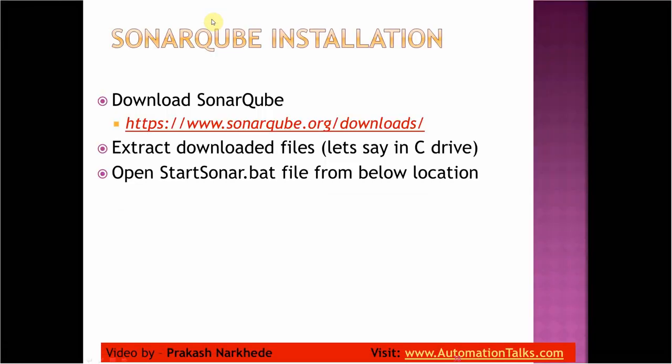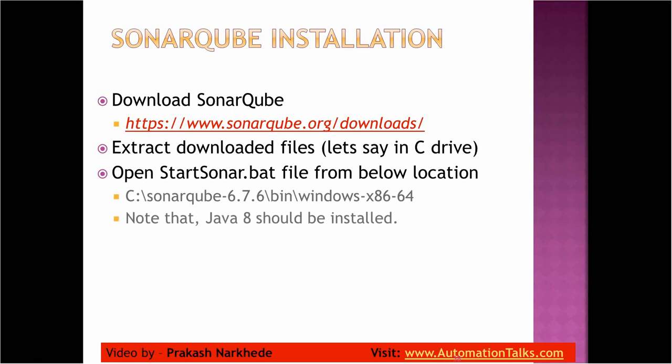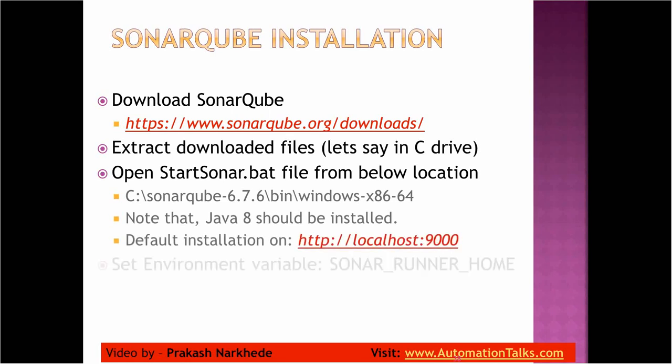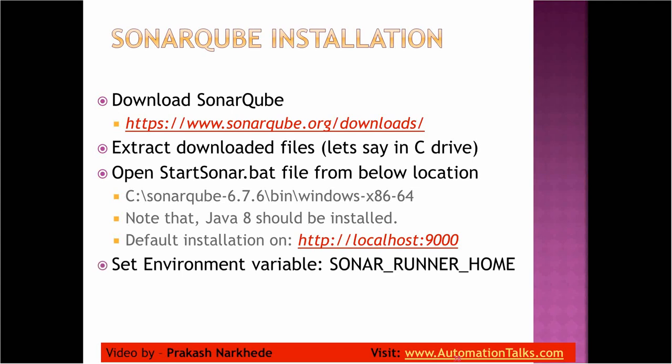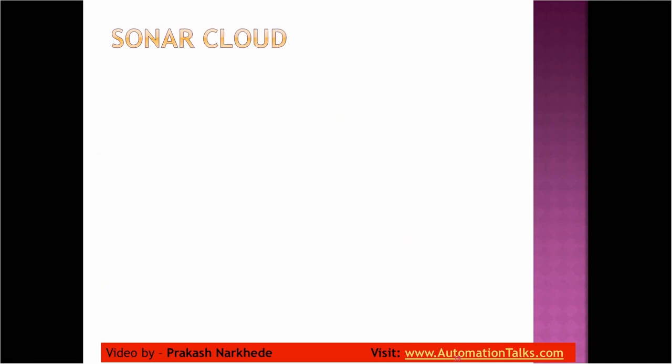So this is how you can install SonarQube. Default installation is localhost 9000 port. This environment variable we set it to the installation directory and path. So that's it for this video. In my next video I will talk about SonarCloud. Thank you, see you.